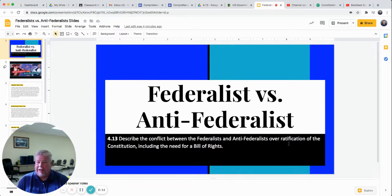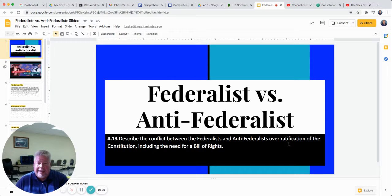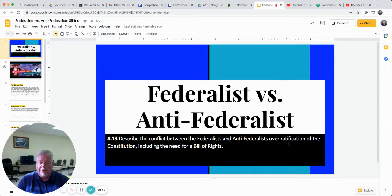The Anti-Federalists were like, hold on there guys. We don't think we should have a strong government. Because if we make our government strong when we create the Constitution, it's going to be like having a king again. We're going to have some government bossing us around, charging taxes, telling us where we can go and what we can and can't do. We don't want a strong government like that.